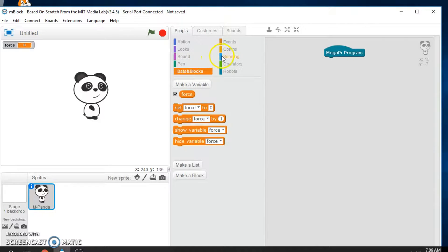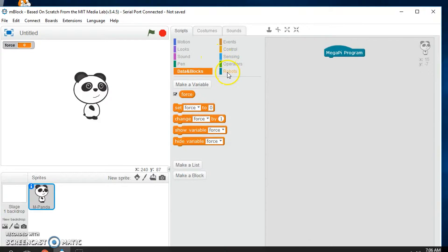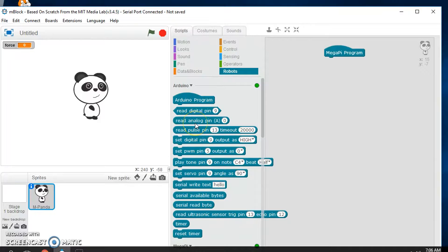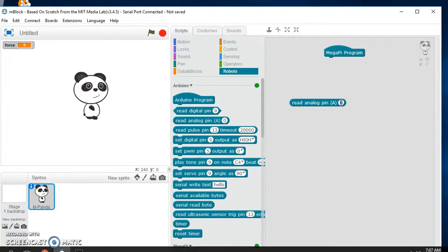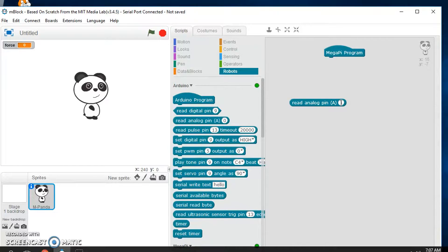And so what we'll do is we're going to say read analog pin. So I have a force sensor connected to pin A1, and let me show you how to connect it up to A1 right now.